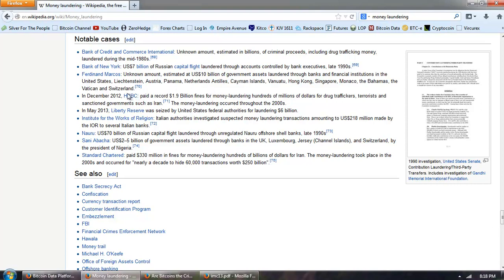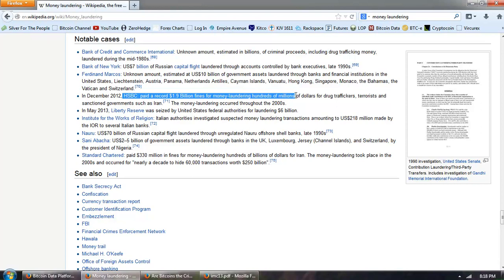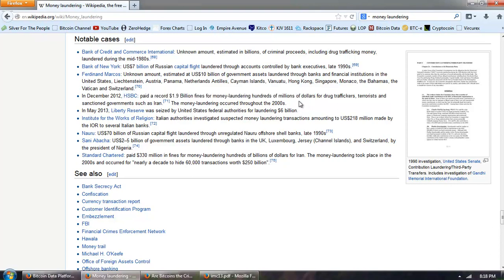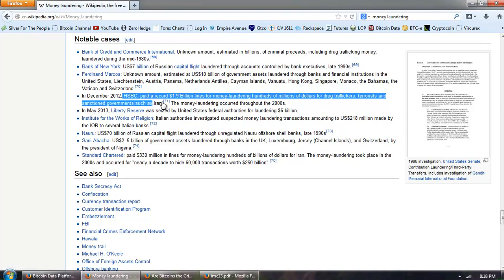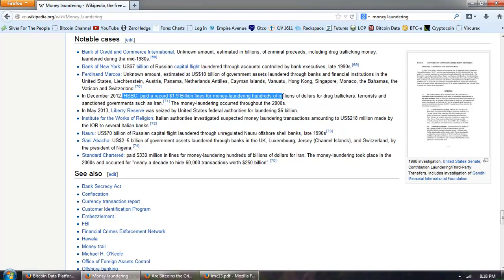Now the question I would ask is, if HSBC laundered hundreds of millions of dollars, and I think it was much larger than that, but there was a $1.9 billion fine for that, then how did they get around the structuring? Well, I guess like the saying goes, if you want to steal, then you should own a bank. So the big problem is not going to be the $10,000 limit, but the bankers.